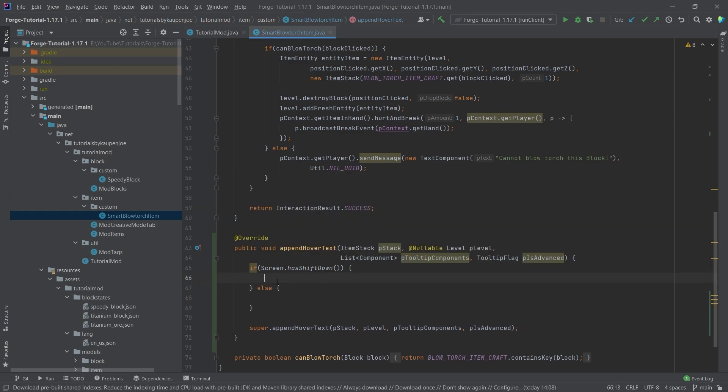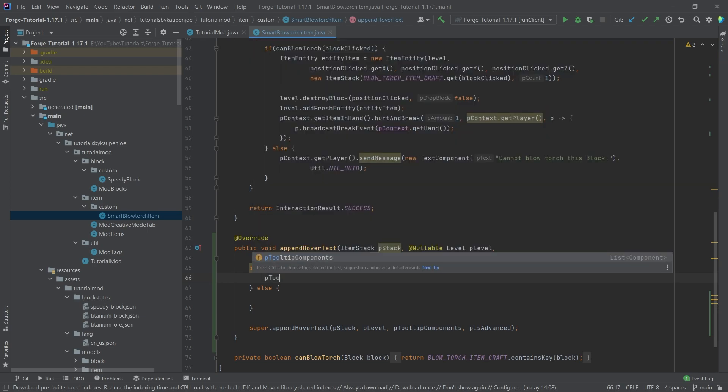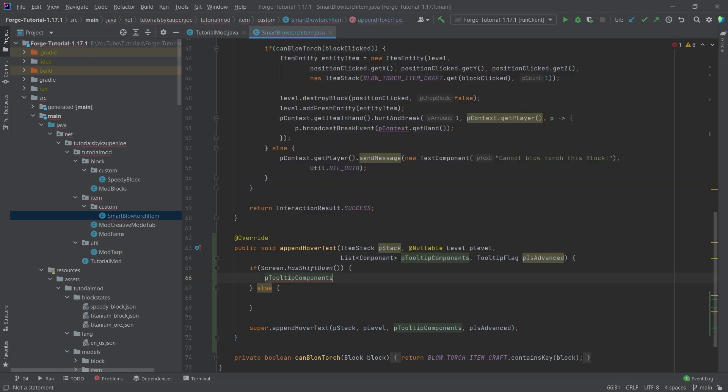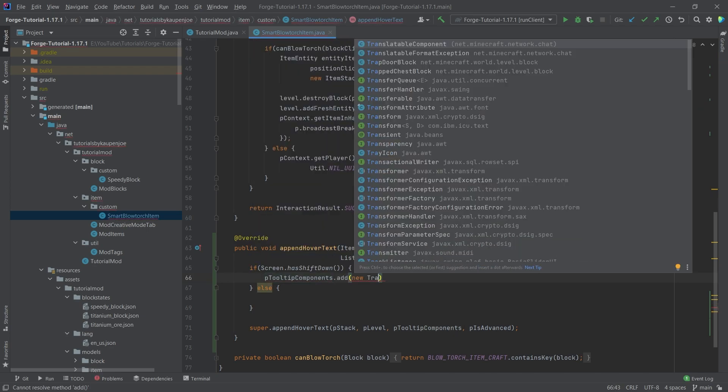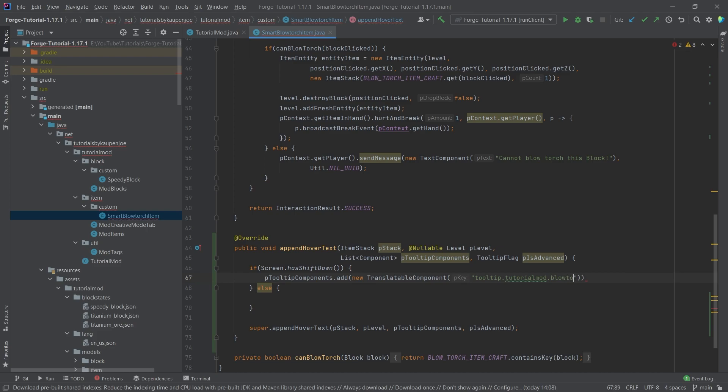So when we press down shift, then anything that happens in here is going to happen. And if we don't press shift, then everything that's here is going to happen. What we're going to do is call pTooltipComponents.add and then a new TranslatableComponent right here, and then we'll pass in a key. So this is tooltip.tutorialmod.blowtorch.